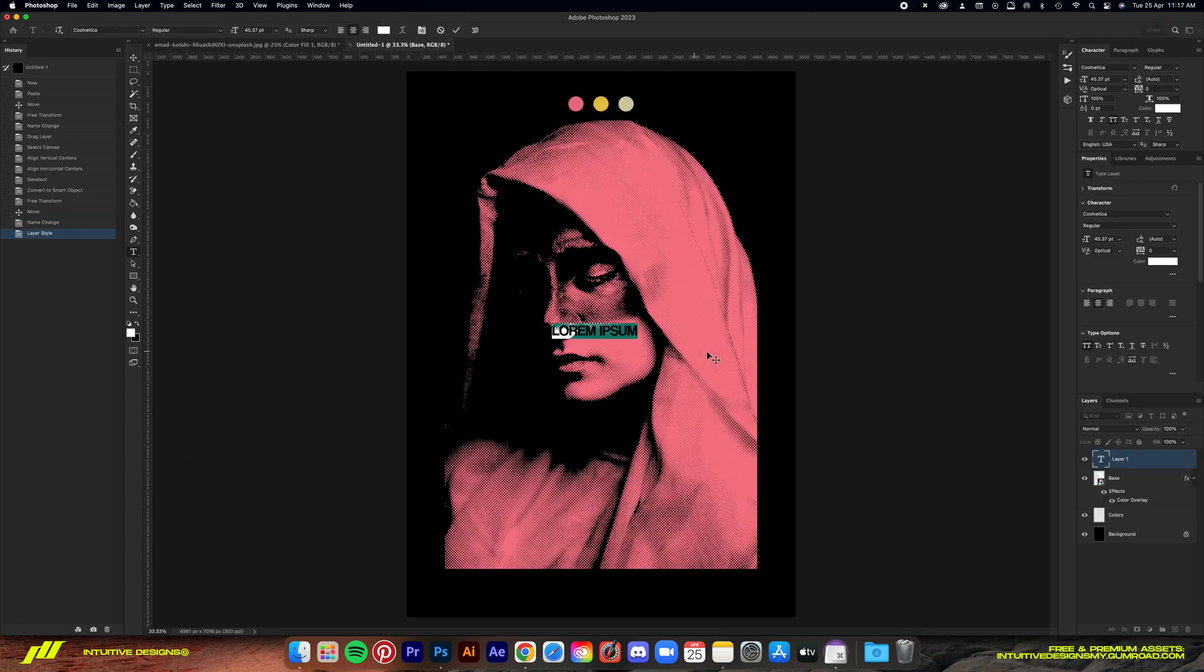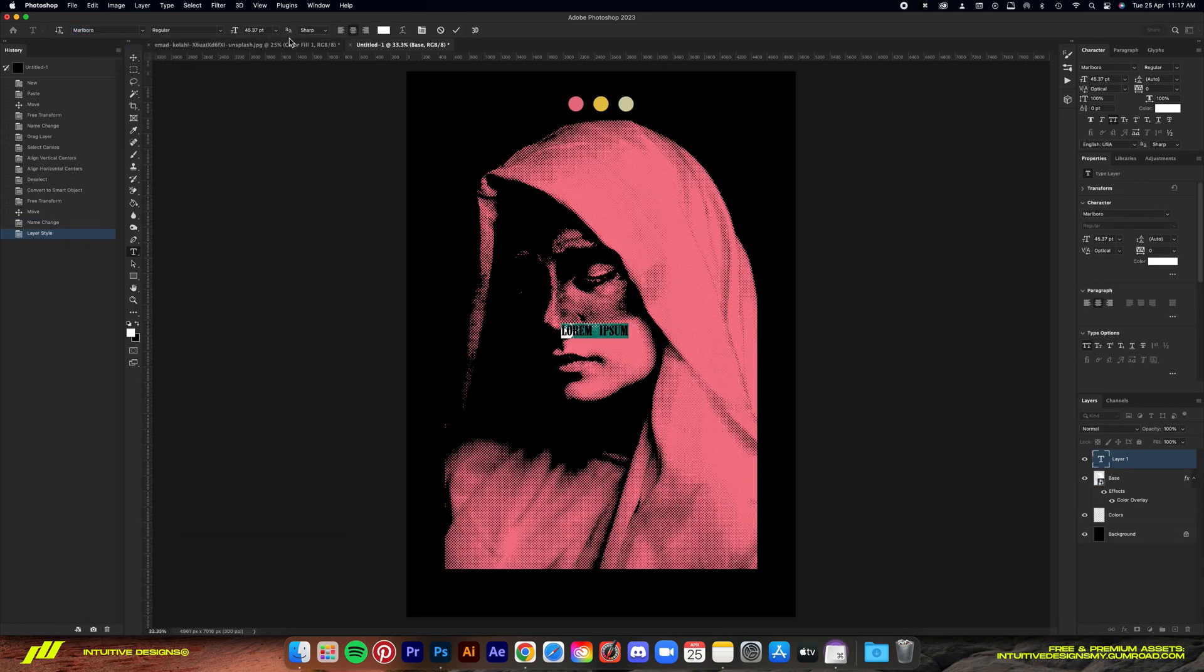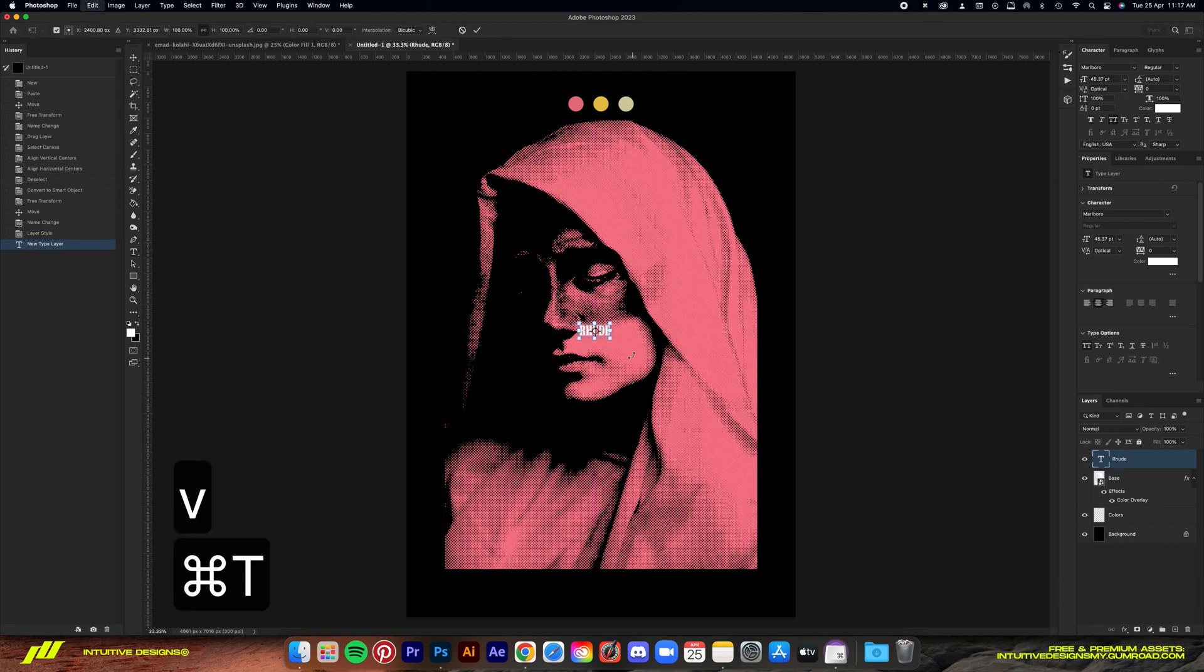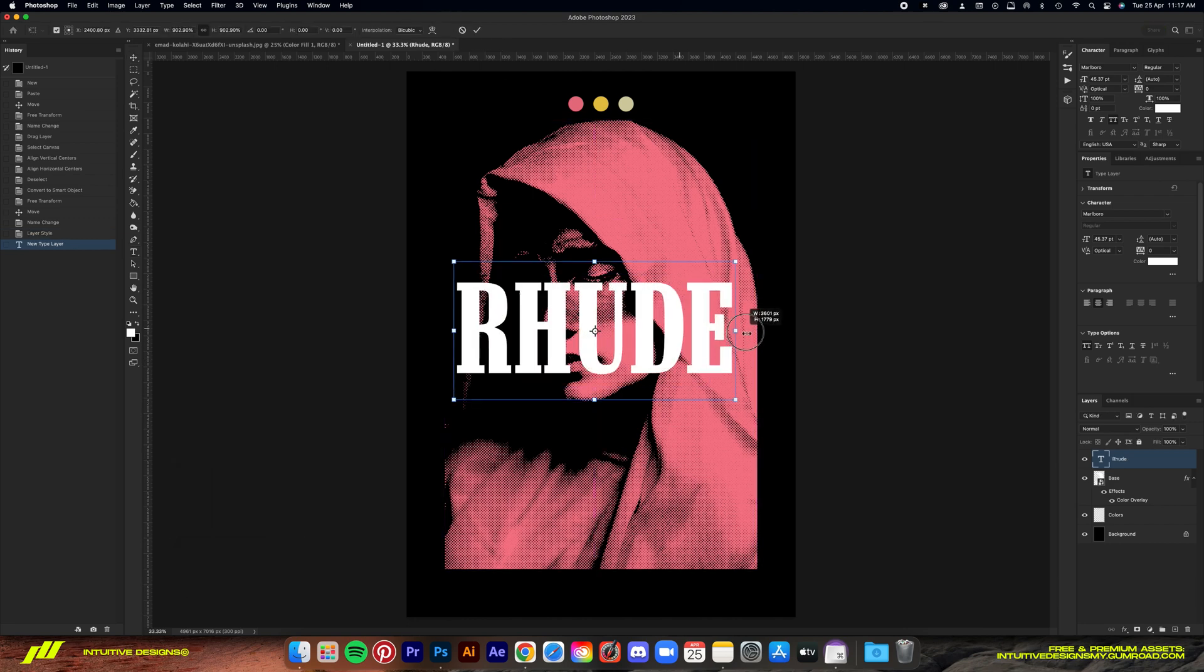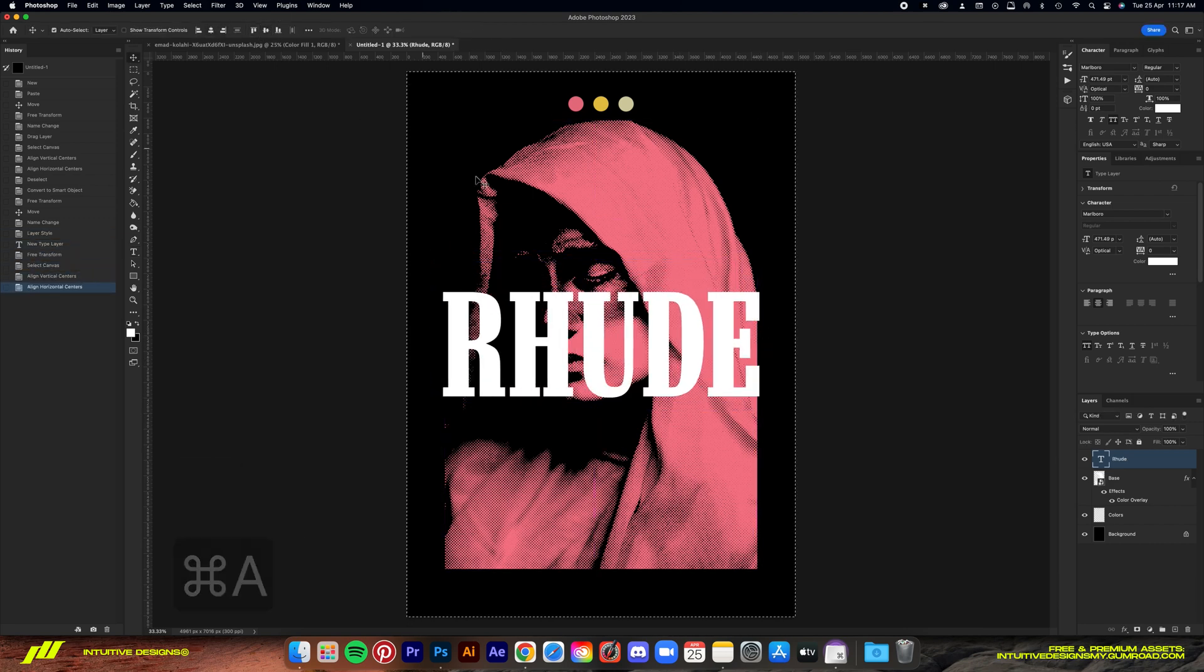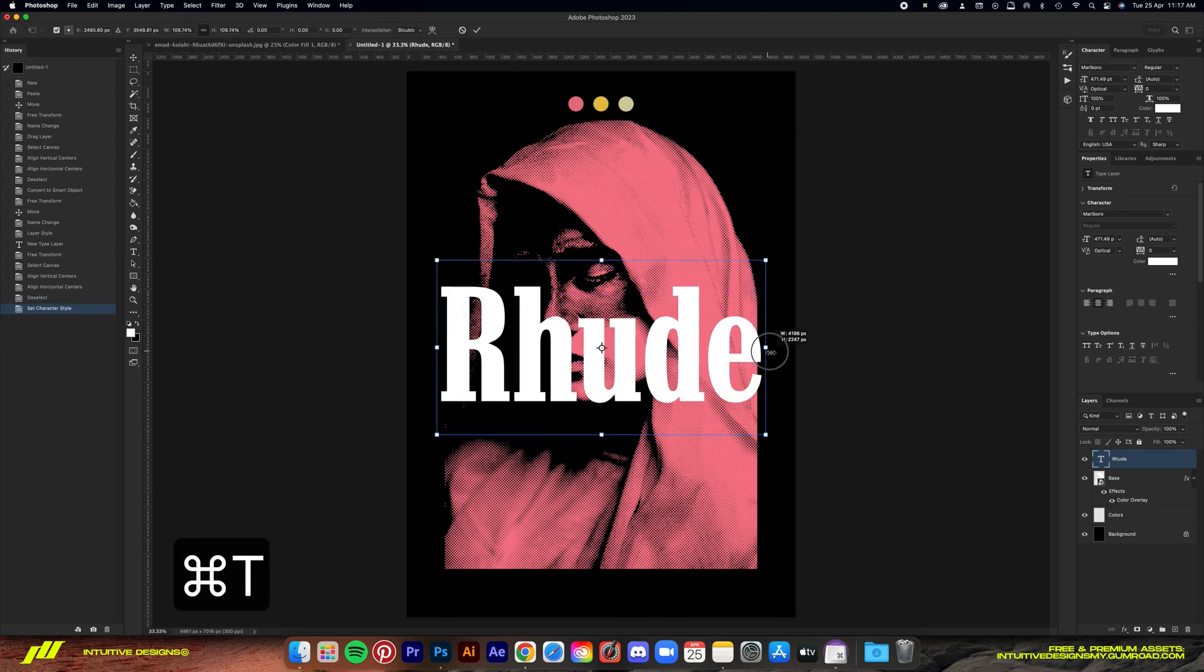I've decided to go with the Marlboro font. That's probably not its real name. I just got this from the font I think. But yeah, it works especially when I'm going for that root design aesthetic.